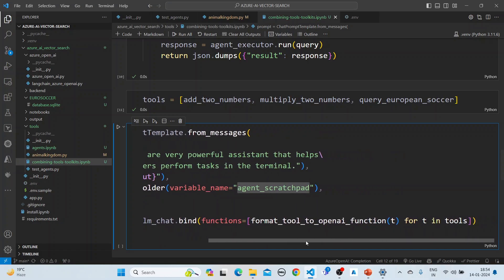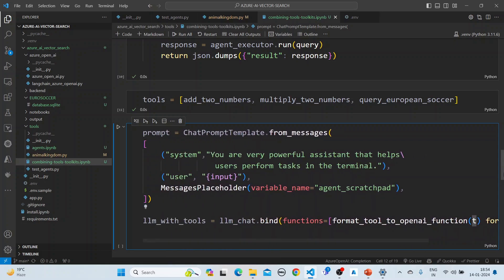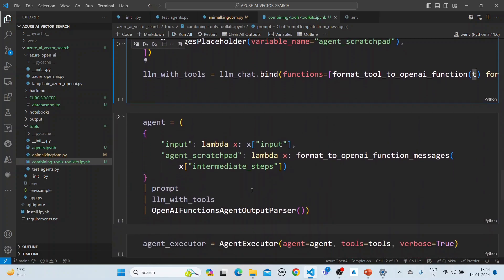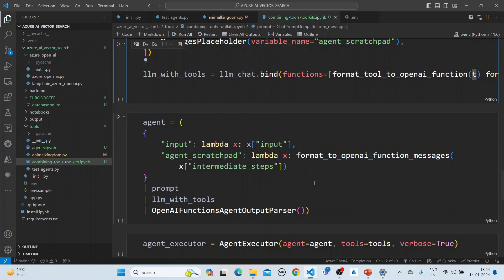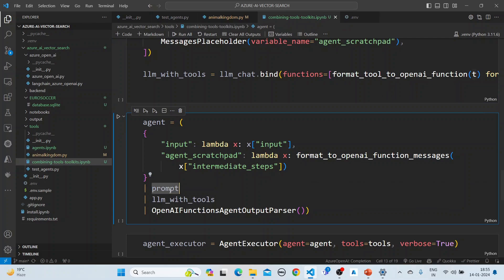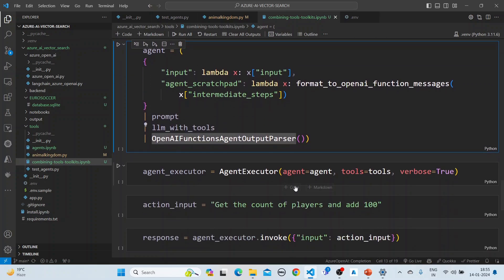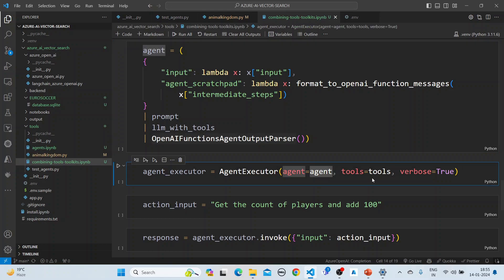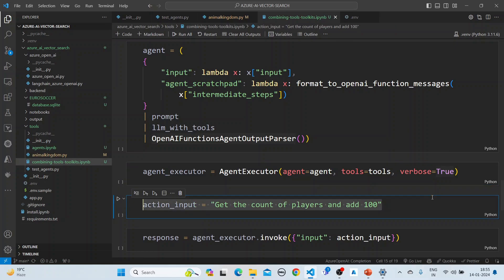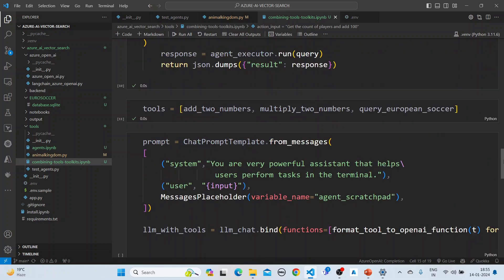We then format and bind the tools to the functions. This is the bind section. The agent takes input and the agent scratchpad, and uses the LangChain expression — a pipe of the prompt, the LLM with tools, and the OpenAI agent output parser. The agent executor is created with the agent, the tools, and verbose mode, which will print each step. We then ask: get the count of players and add 100.